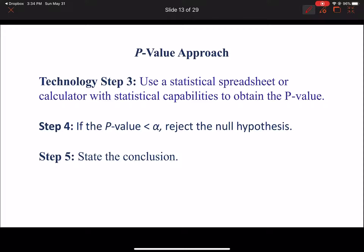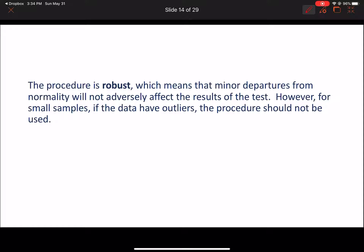We're going to use a calculator to get those p-values. A disclaimer: rounding errors in MyOpenMath may cause issues, so send me a message if you keep getting it wrong. Minor departures from normality won't adversely affect the result of the test, so approximately normal is fine. However, if you have outliers in your data you shouldn't use this test. If you see the words 'population mean' and you're working with means, this is what you're going to use.